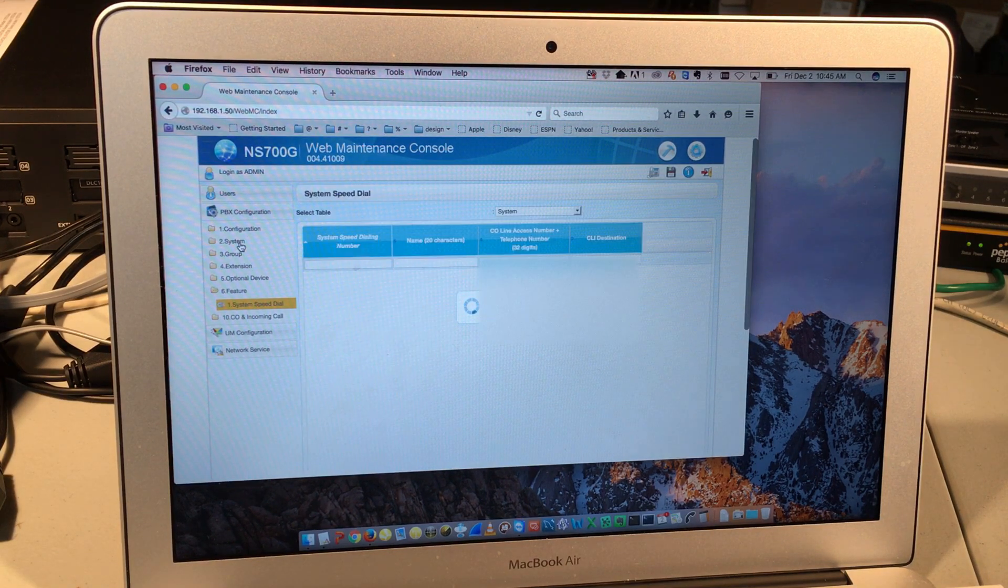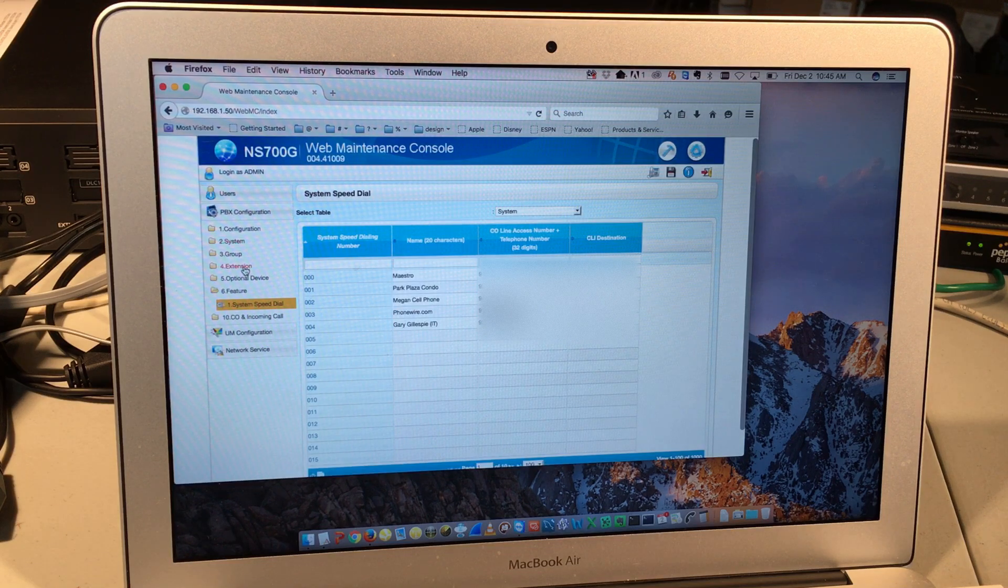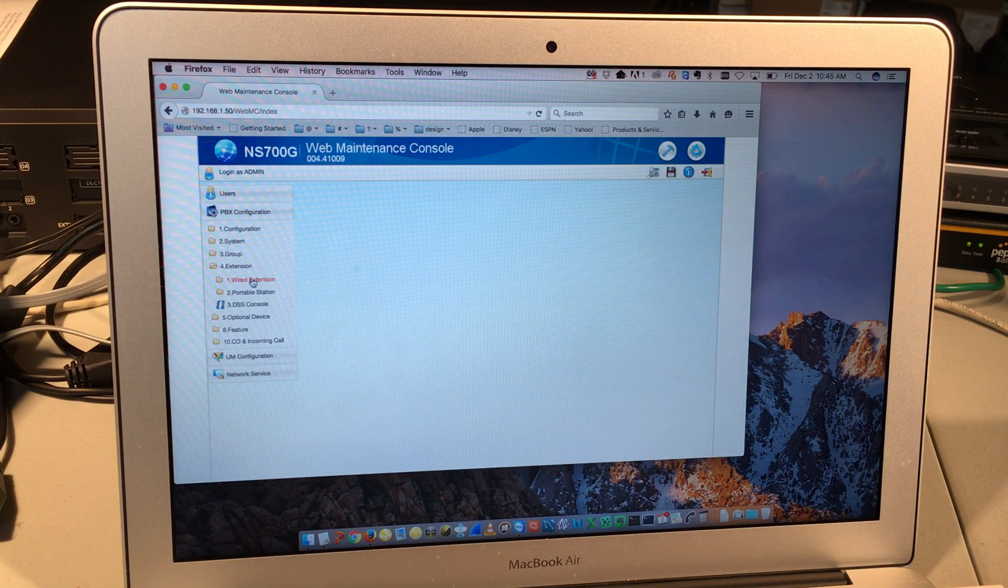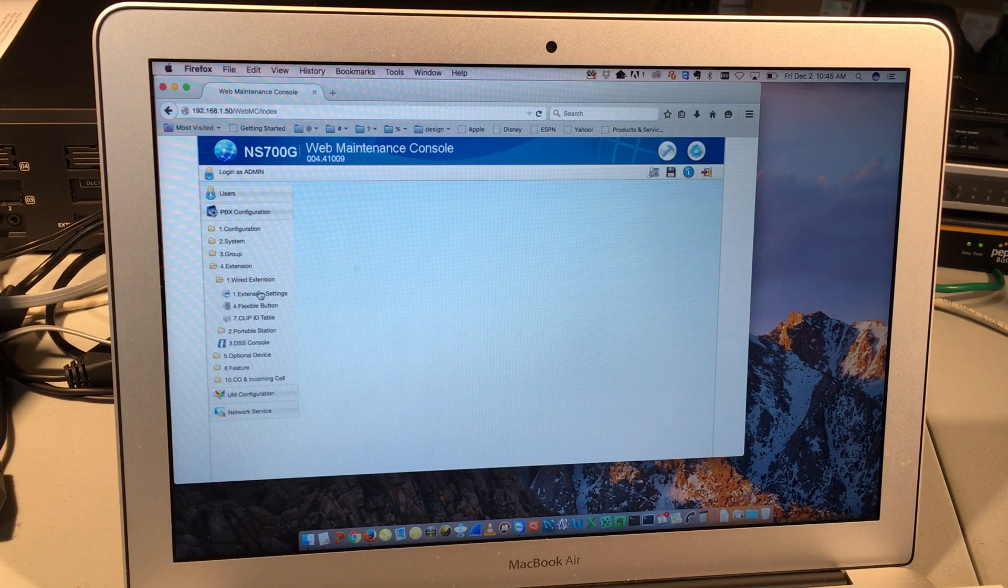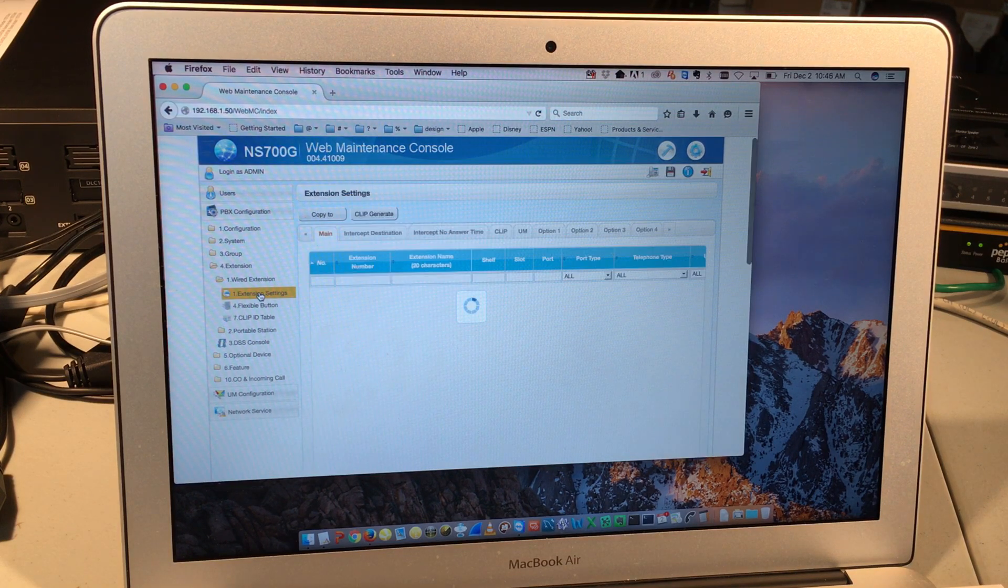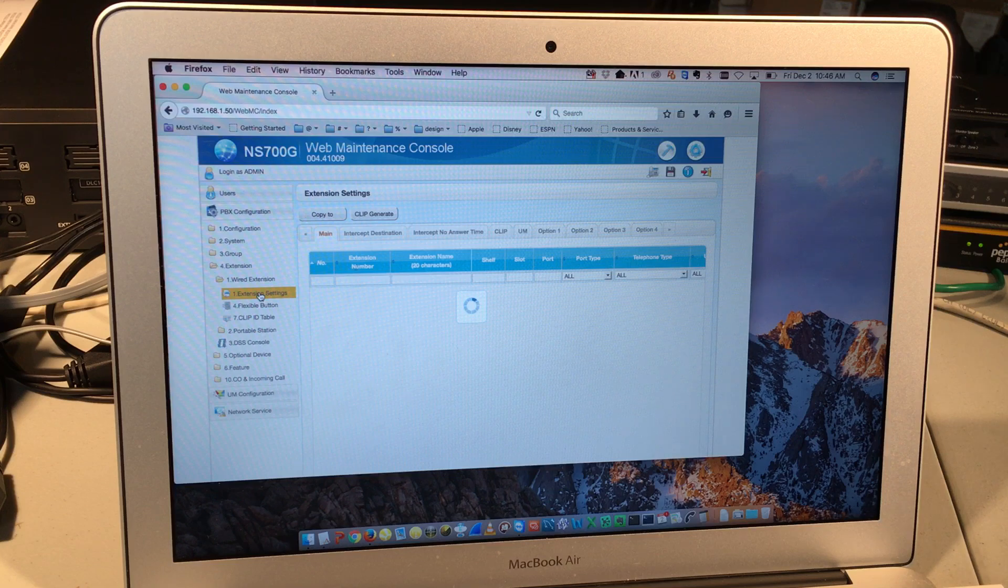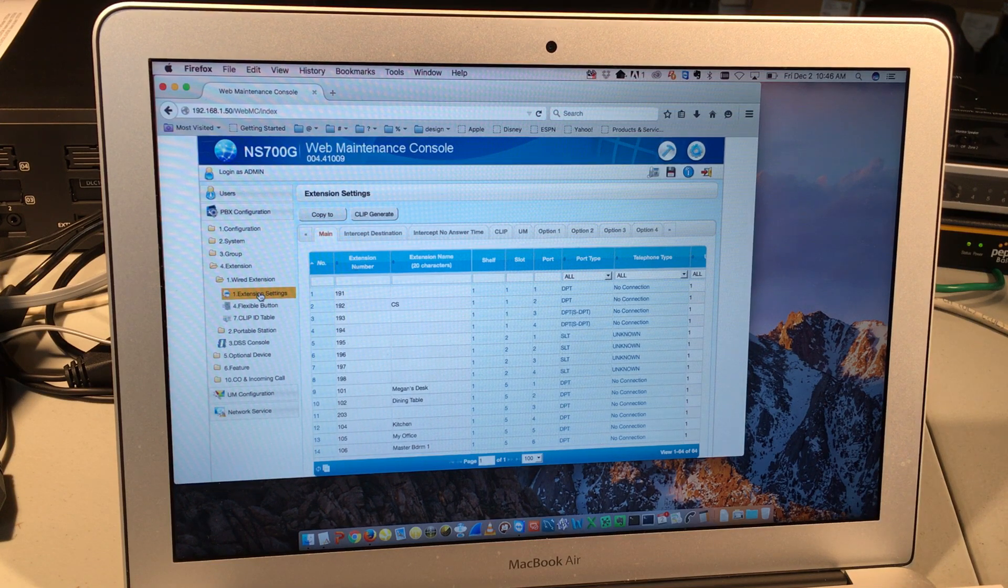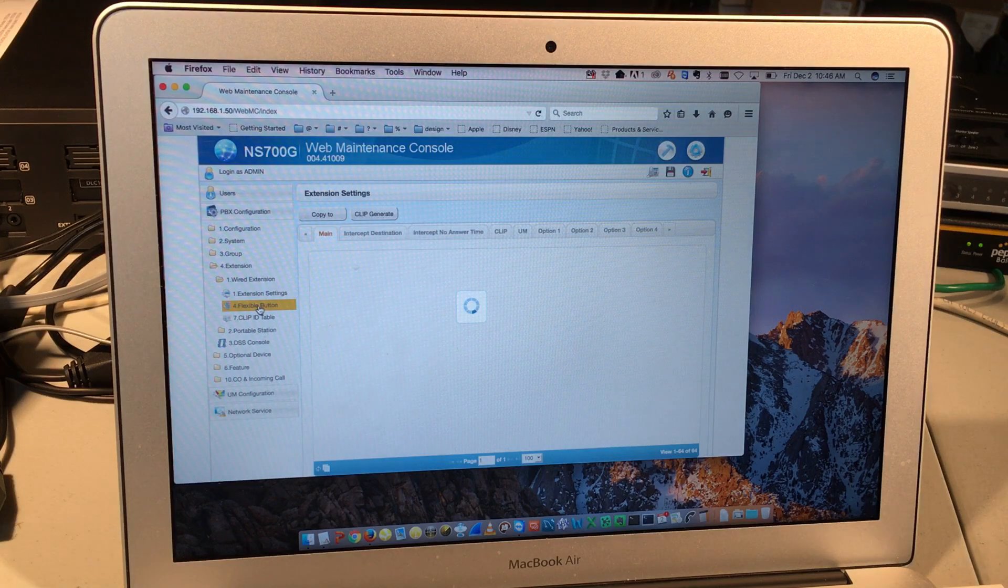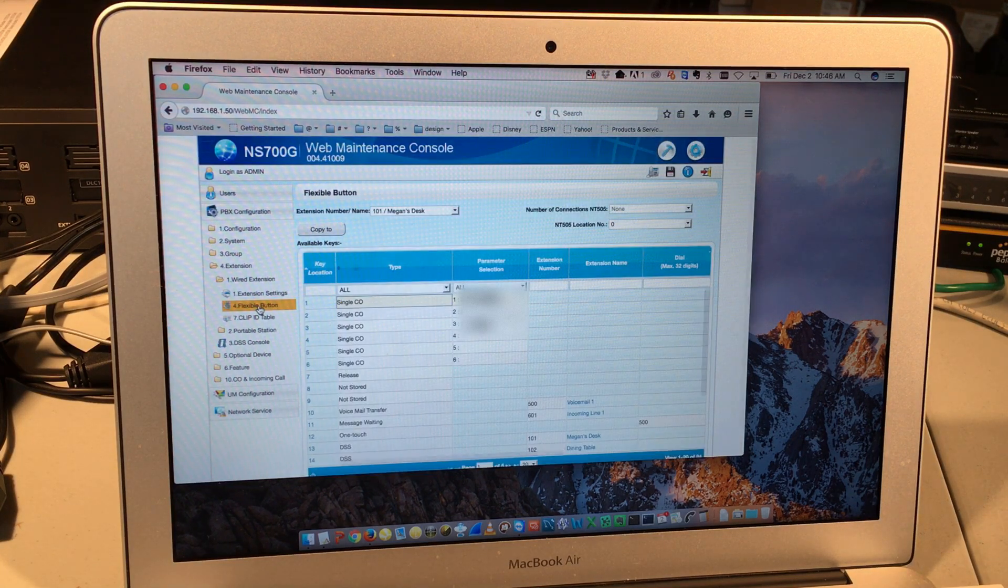Or if I wanted to do some changes on maybe some names of extension numbers, I can click on extension and then wired extension. Inside there, there's extension settings, which indicates all the names of the different phones. I can also click on flexible button. And on that programming screen, I can choose which options are available on which keys.